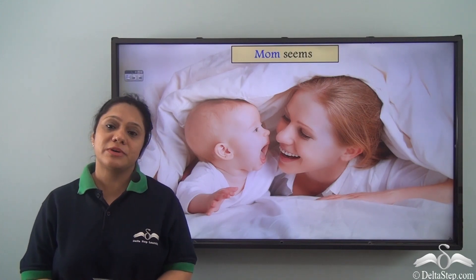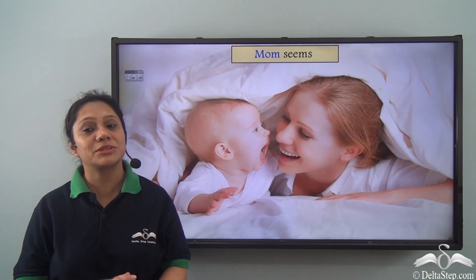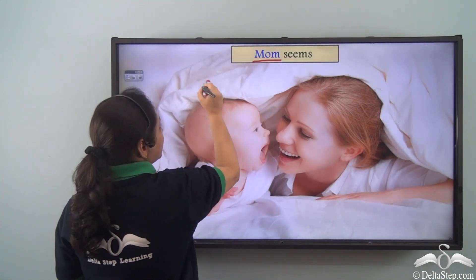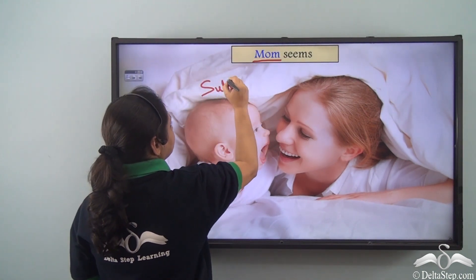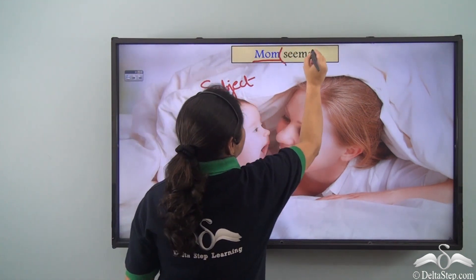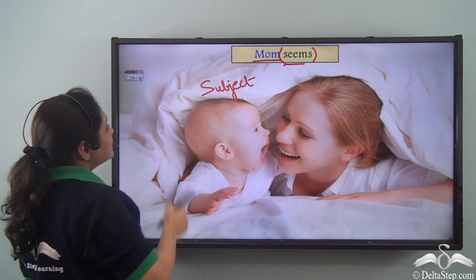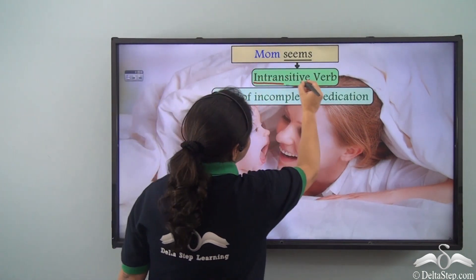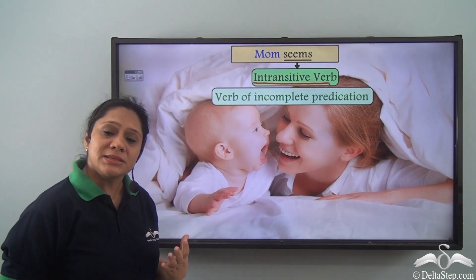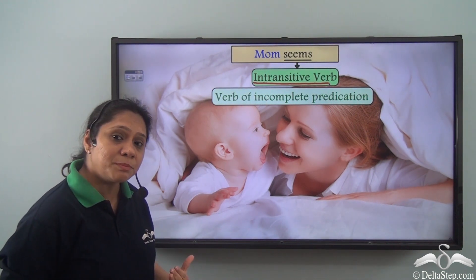We have already learned about verbs of complete and incomplete predication. Let us begin today by reading this: 'Mom seems.' Here, 'mom' is our subject and the predicate 'seems' consists of one word, which is an intransitive verb. But if you just say 'mom seems,' the sentence does not portray a complete sense, so the predicate is incomplete.